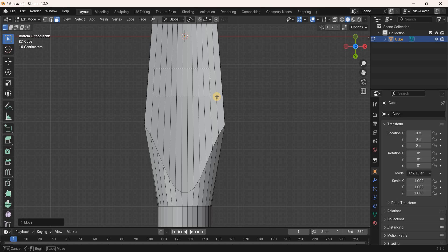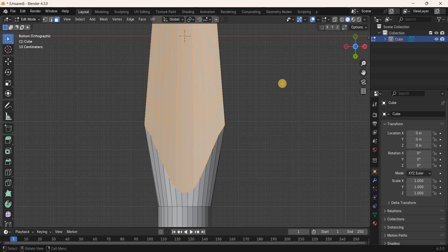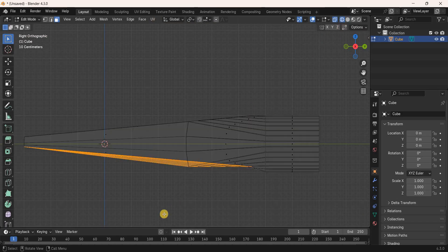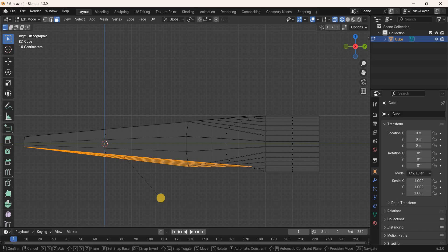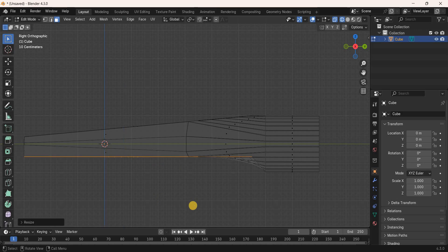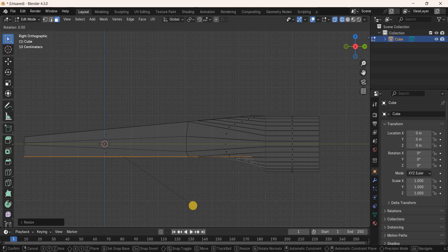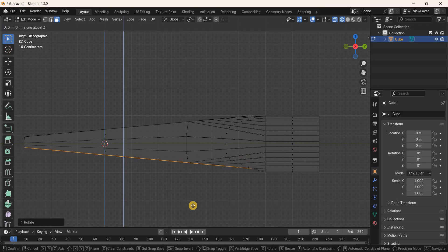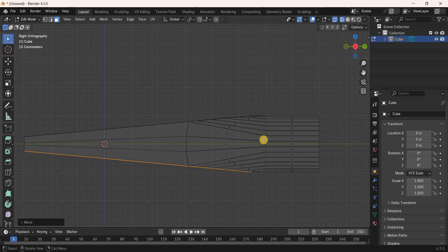Select all the faces at the bottom. Press Numpad 3 for the side view, enable Wireframe Mode, and scale this selection along the Z-axis by 0 meters. Rotate this selection along the X-axis by negative 5 degrees, then move it along the Z-axis by negative 0.1247 meters.